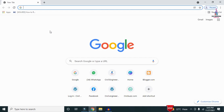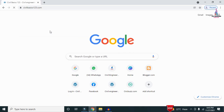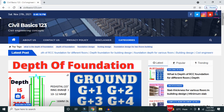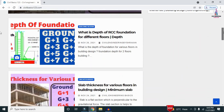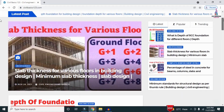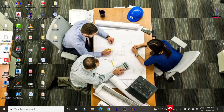For more information related to civil engineering concepts and updates, please visit my website civilbasics123.com. Type civilbasics123.com in Google so that my website will open, which consists of all detailed concepts related to civil engineering topics. Please follow my website civilbasics123.com.